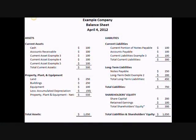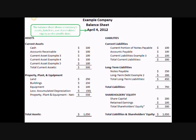The first financial statement that you'll need to know about is the balance sheet. The balance sheet shows a company's assets, liabilities, and shareholders' equity as of a specific date. Its assets are split into current assets, which include liquid assets such as cash and accounts receivable, and property, plant, and equipment, which are less liquid assets such as land, buildings, and obviously equipment.